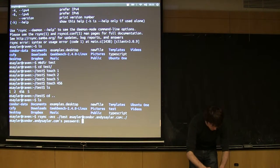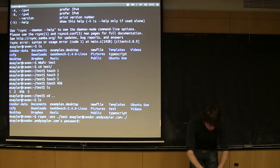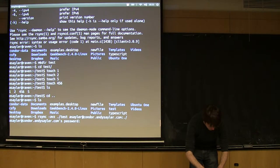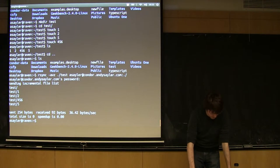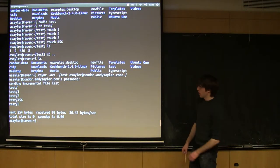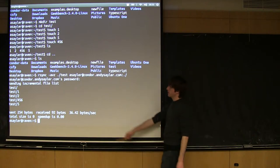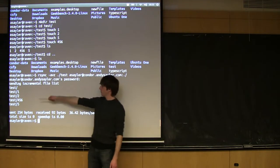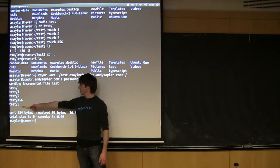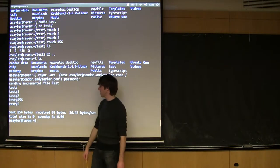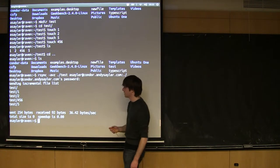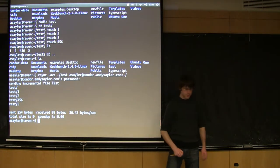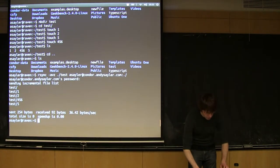And the usual thing. Cool. So, you'll see I get this series of things here, the verbose flag is telling me each file as it copies it, and then I get some extra info at the end.